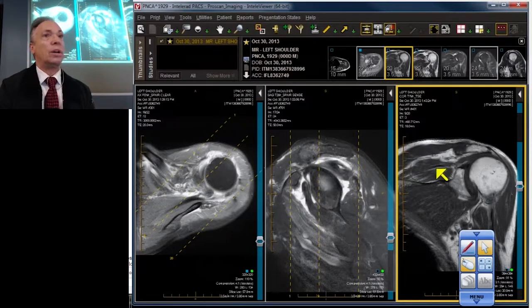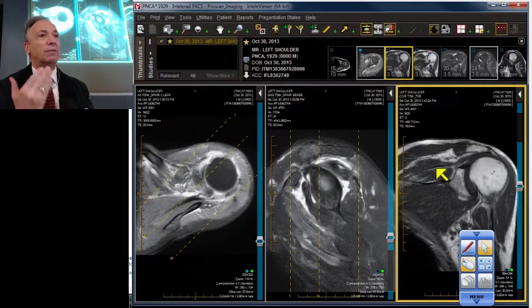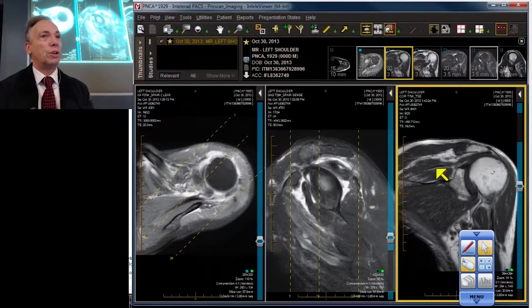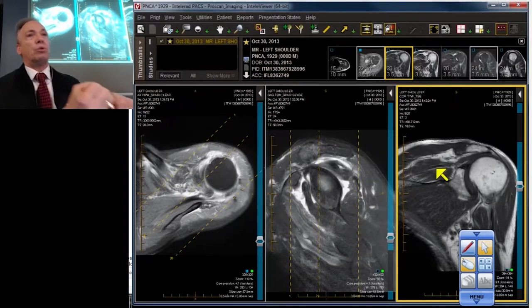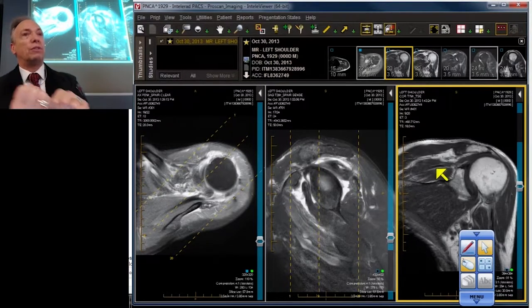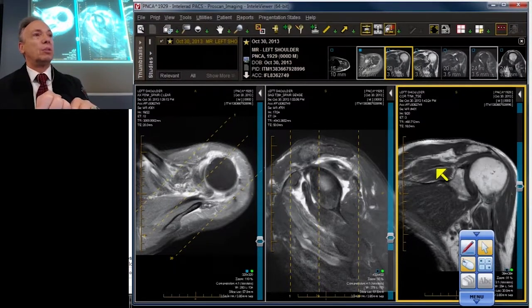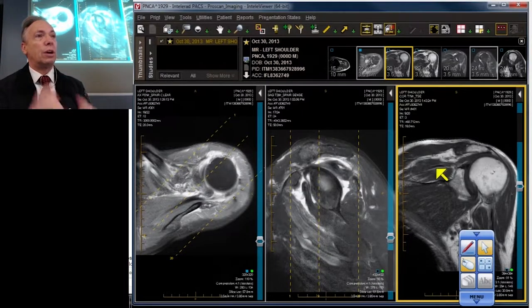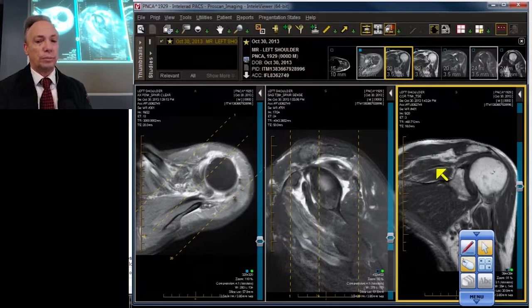Of the two, fatty infiltration is worse. Because if you have fatty infiltration, it's very hard to pull that tendon and muscle over and fix it — you'll probably shred it. So many of those individuals who have severe fatty infiltration are not candidates for surgery.